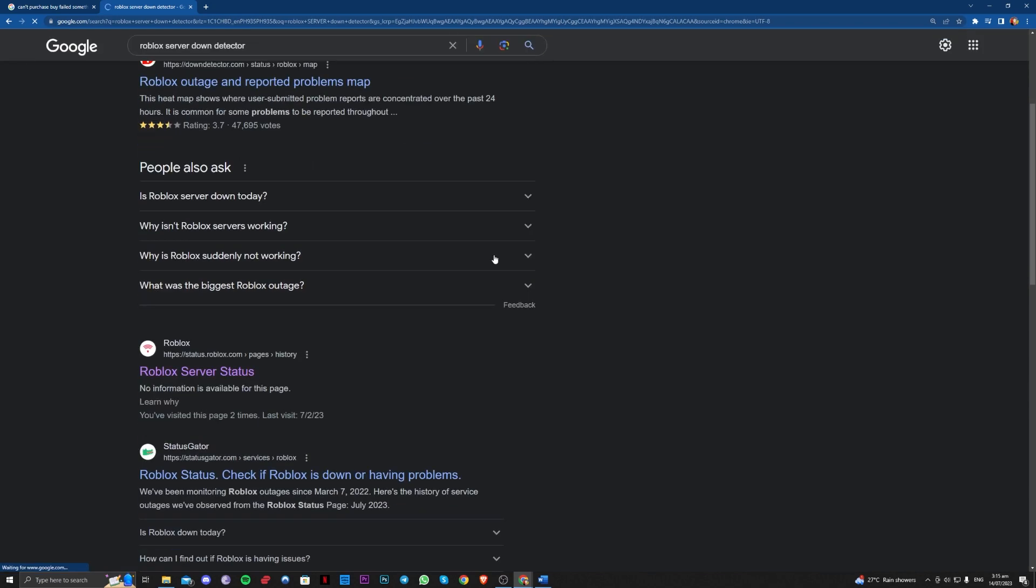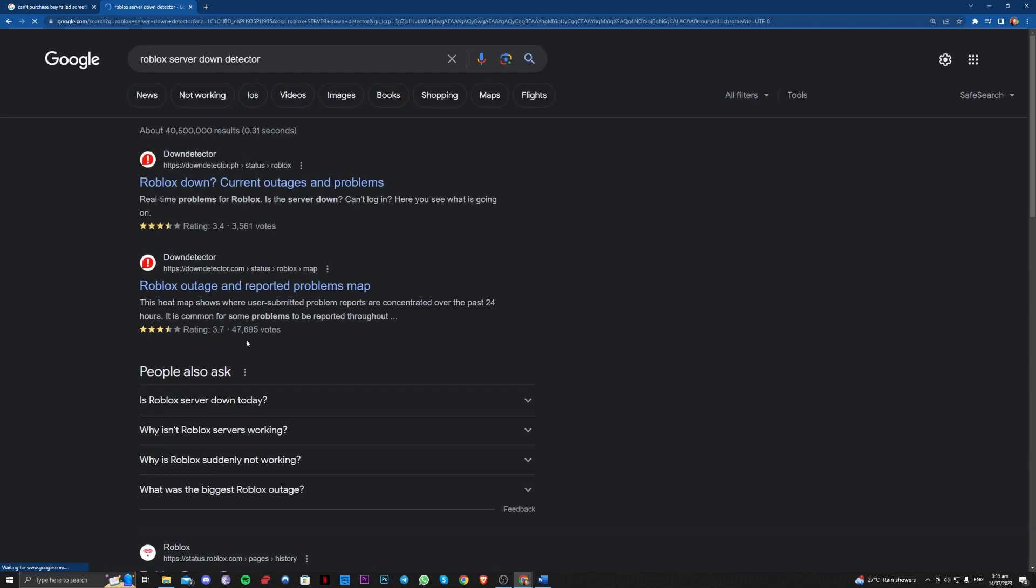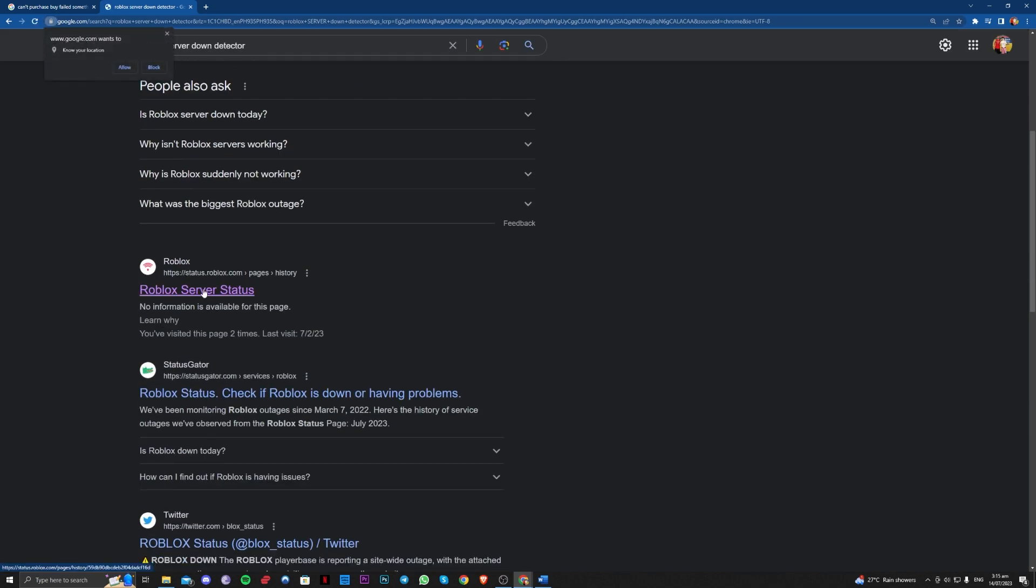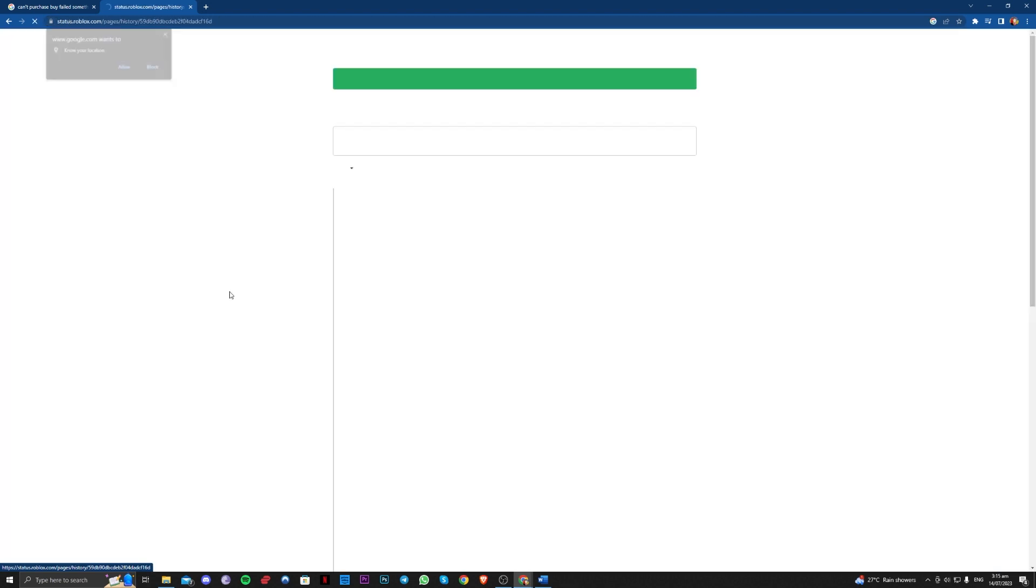You can go ahead and search for this. Status.roblox.com, you can also type that.